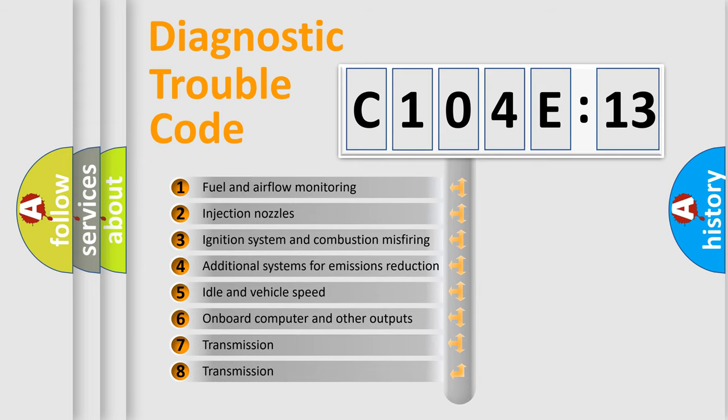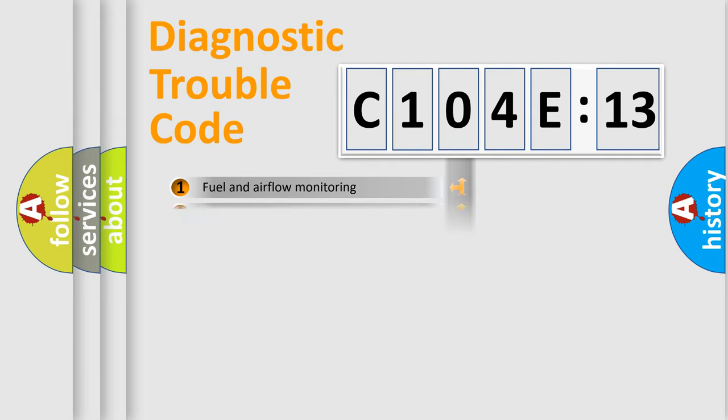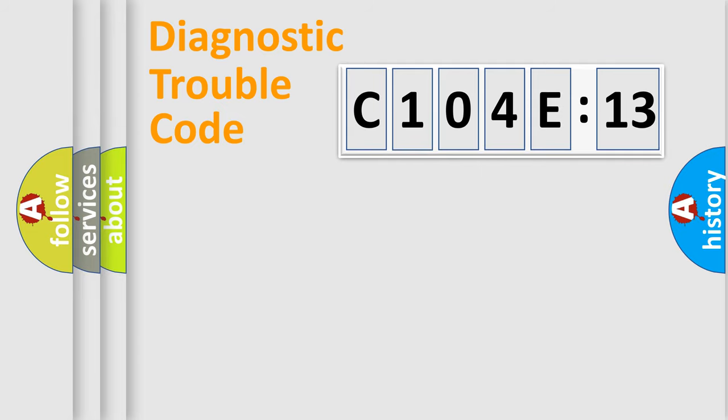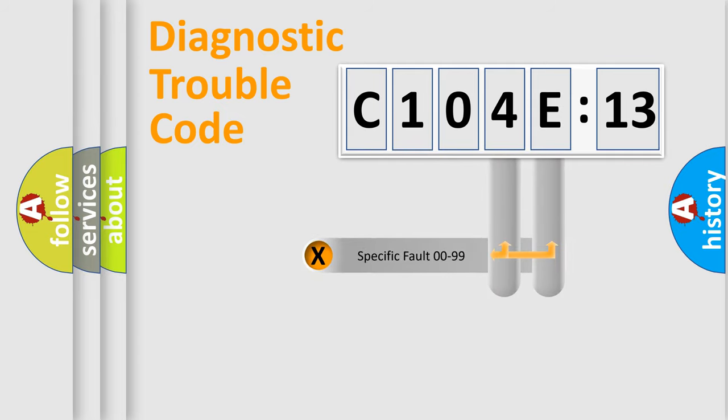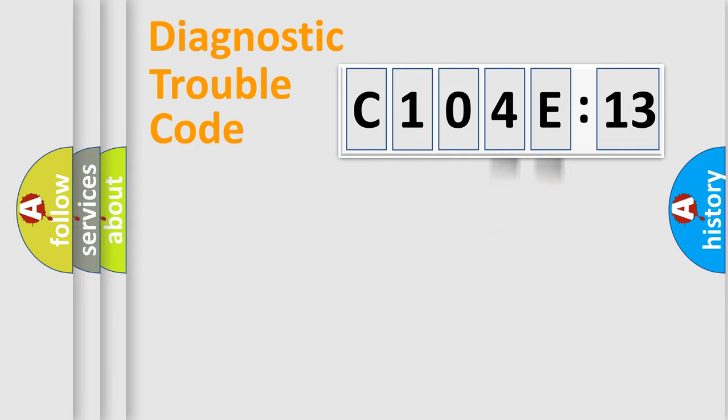The third character specifies a subset of errors. The distribution shown is valid only for the standardized DTC code. Only the last two characters define the specific fault of the group.